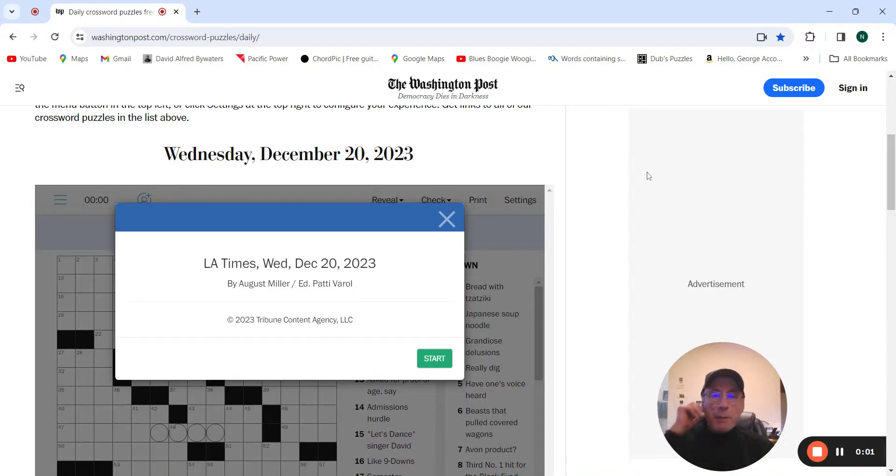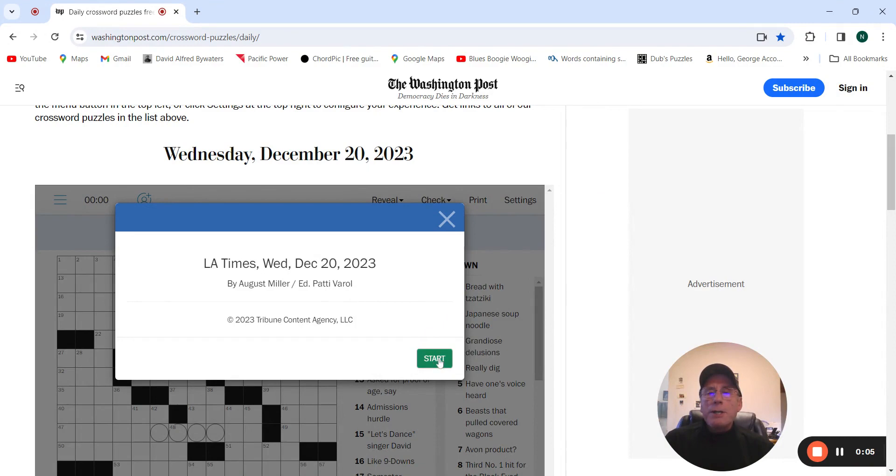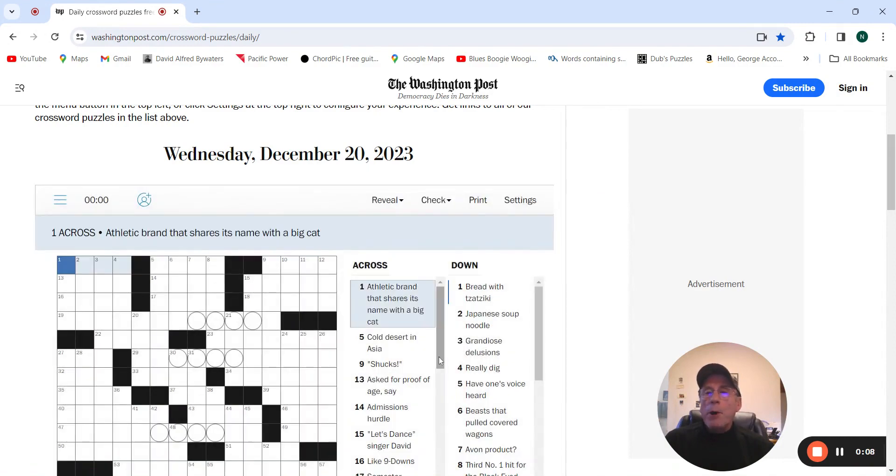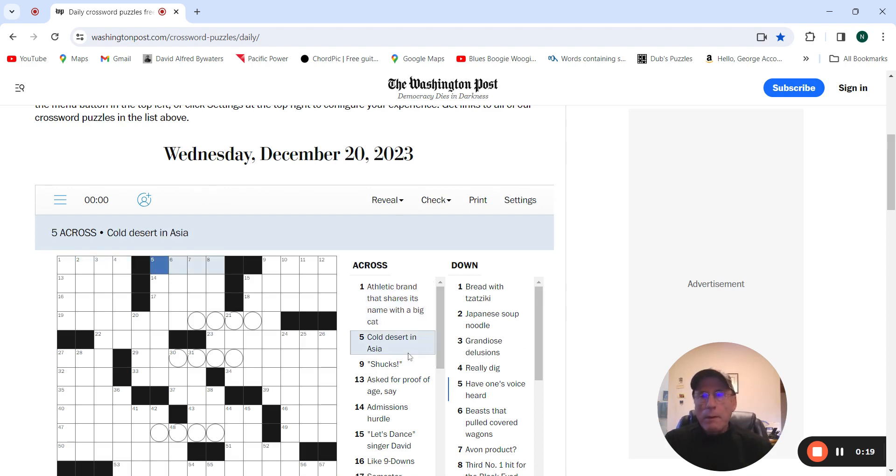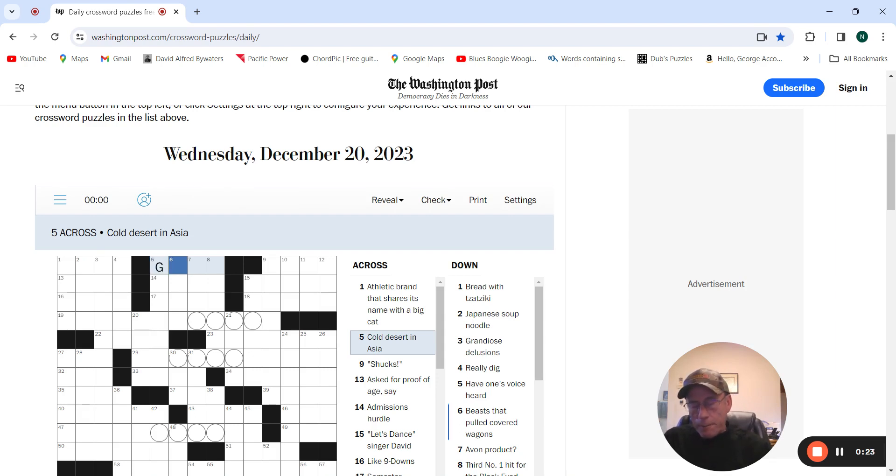It's Wednesday, December 20th. We're going to try the LA Times by August Miller. Boom! Athletic brand that shares its name with a big cat. Cold desert in Asia, Gobi.